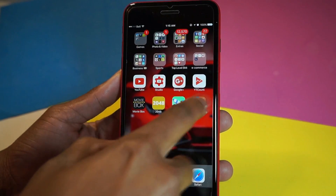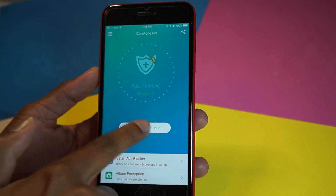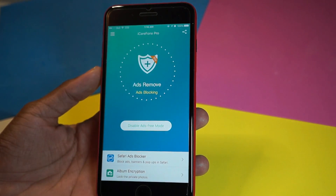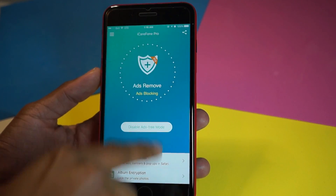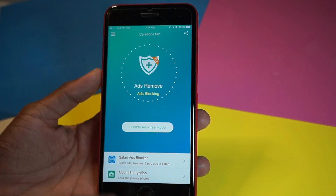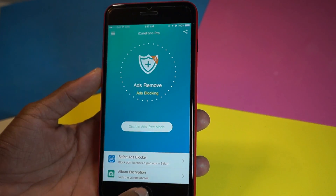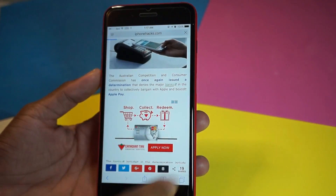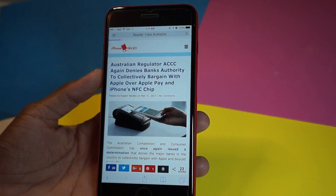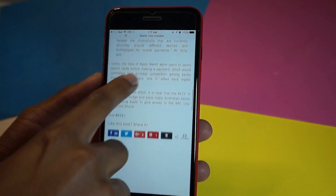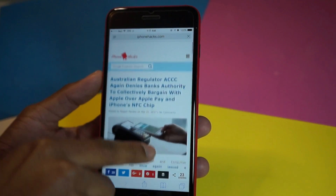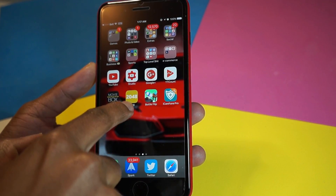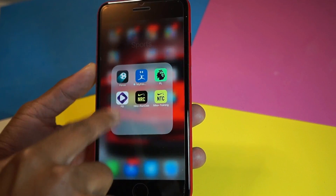Once you go inside the application and hit enable, just give it some time. You can see it says ads blocking — so now we're in ad block mode. If I go into Safari and refresh this page, there are no more ads. No more ads, and that is the life we want to live.